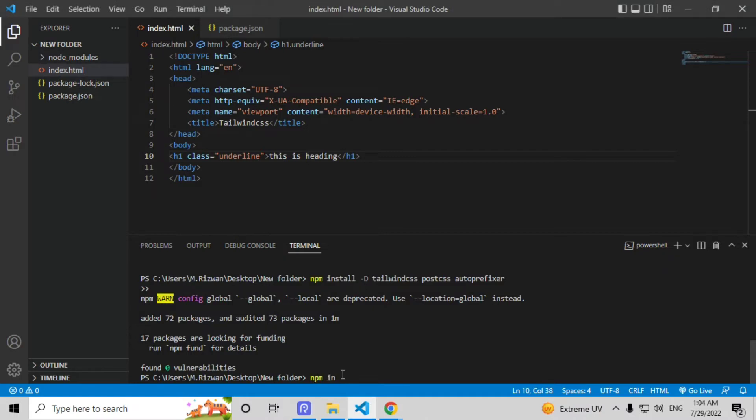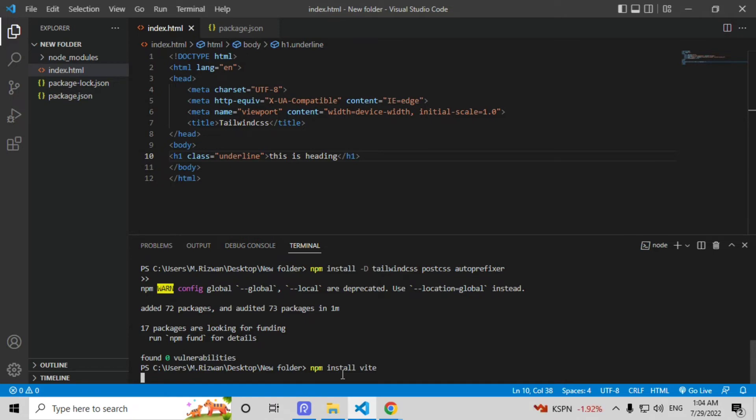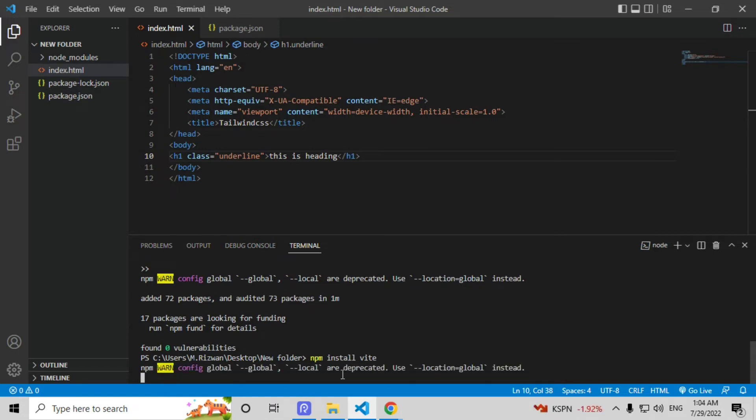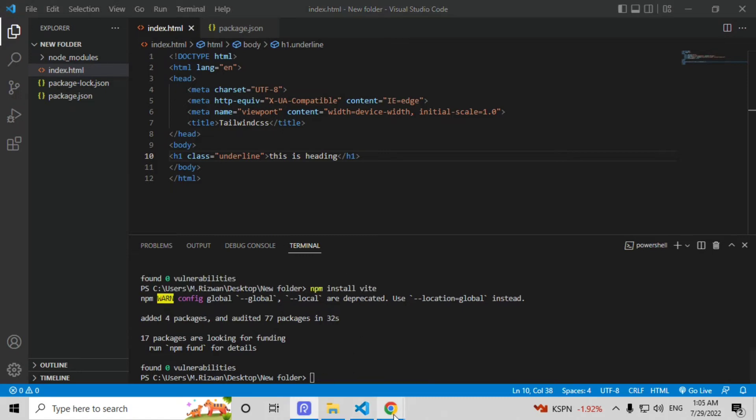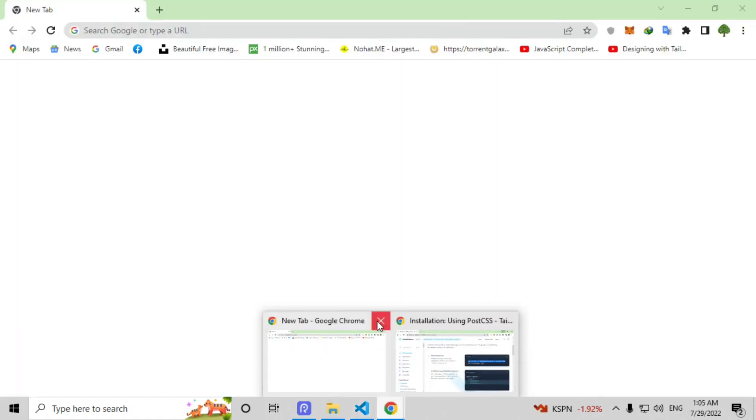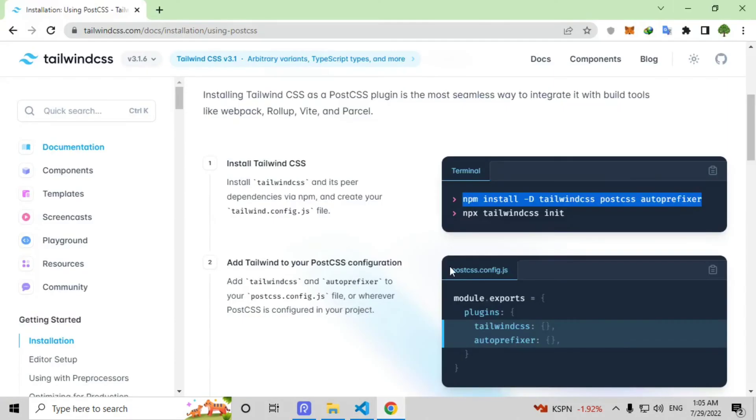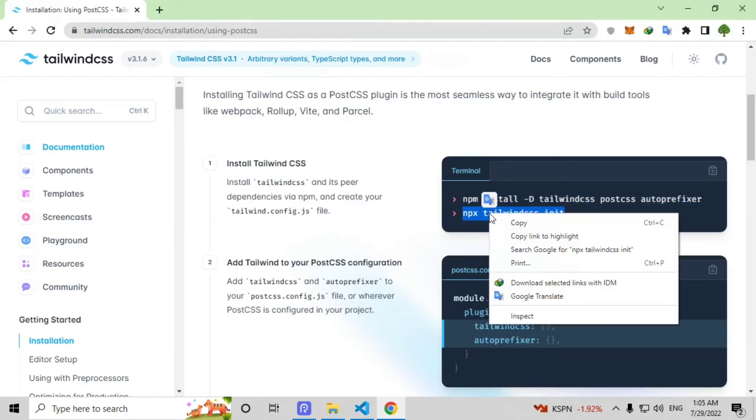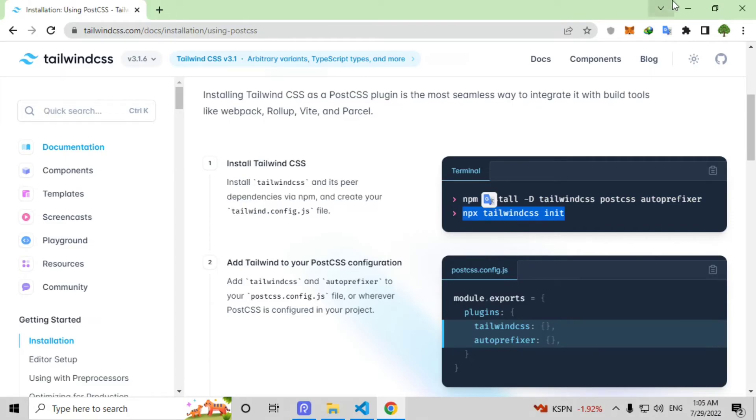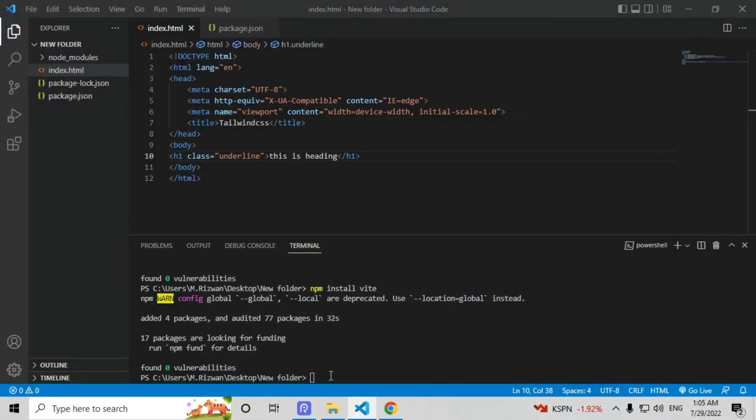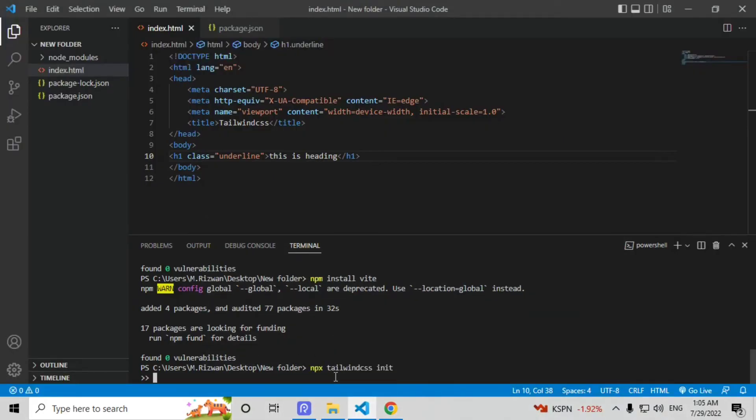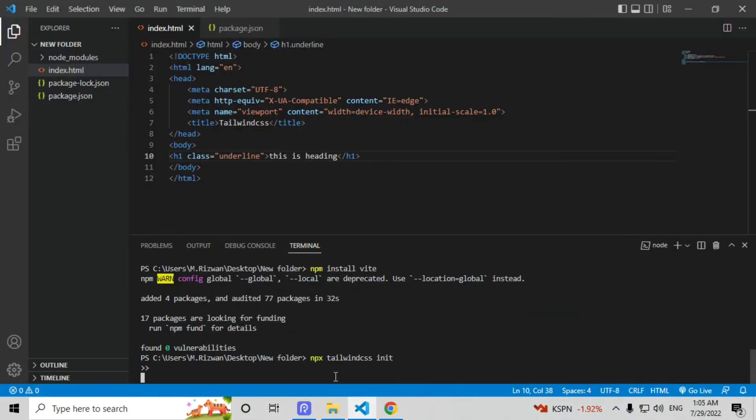Now type npm init install Vite and it will install Vite dependencies in our file. Now copy second line and paste this line here and click on enter.